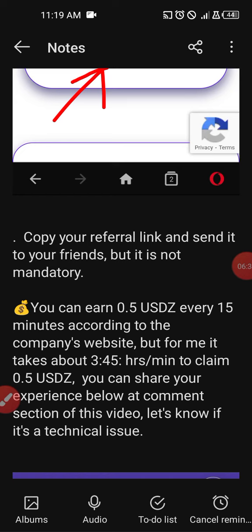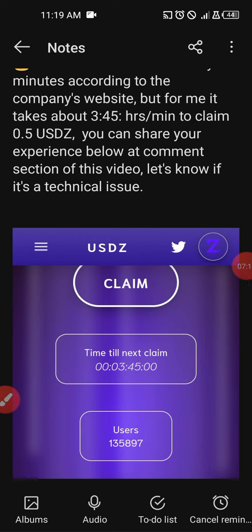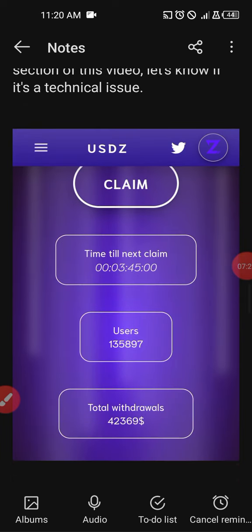Maybe when the team behind this project sees the comments, they'll be able to address that issue. I also have a downline who registered recently and her account showed 8 hours to get 0.5 USDZ. I don't know if it's a technical issue or designed that way — I was expecting 15 minutes but ended up with 3 hours and 45 minutes. You can share your thoughts in the comment section so we can clarify whether it's a technical glitch.